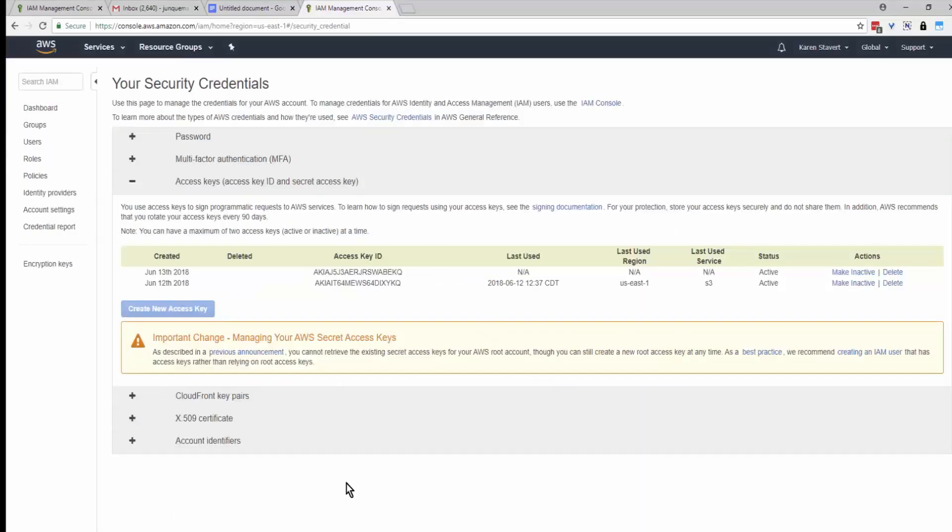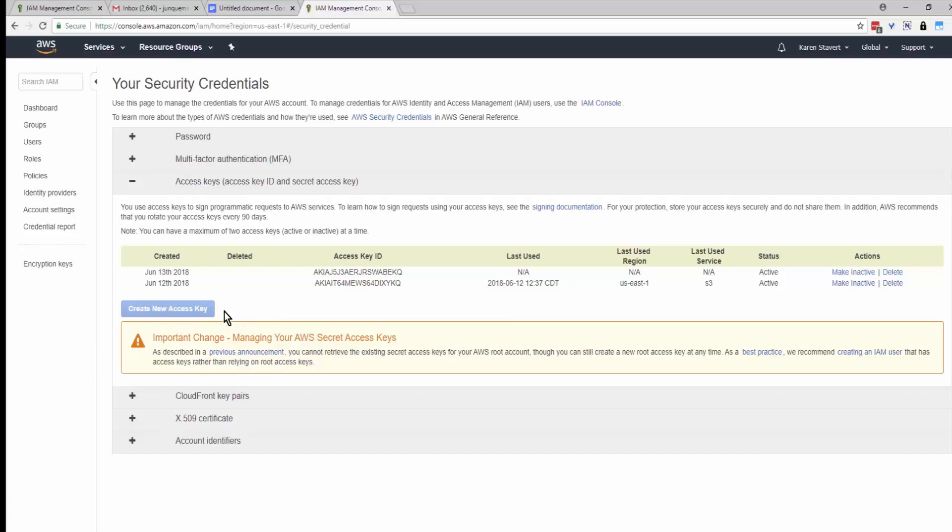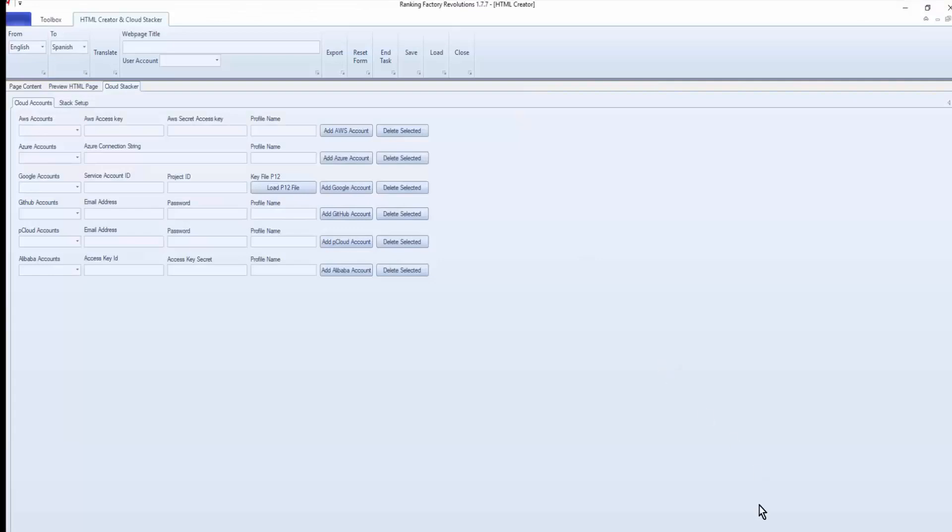So once that box is closed, you're not going to be able to see it again. So if you need new access keys or you can't find what you copied, you just come back here and click on Create New Access Key. So now we'll go to Ranking Factory Revolutions